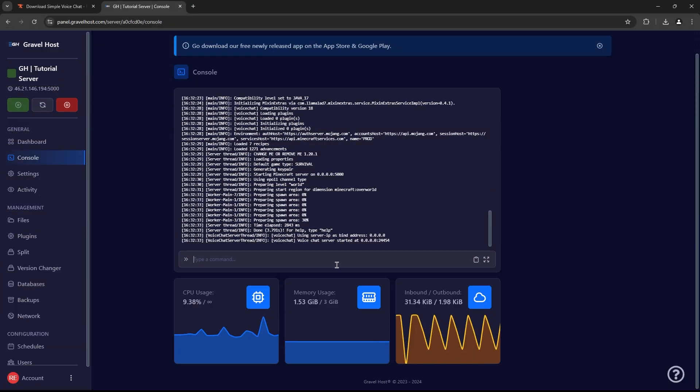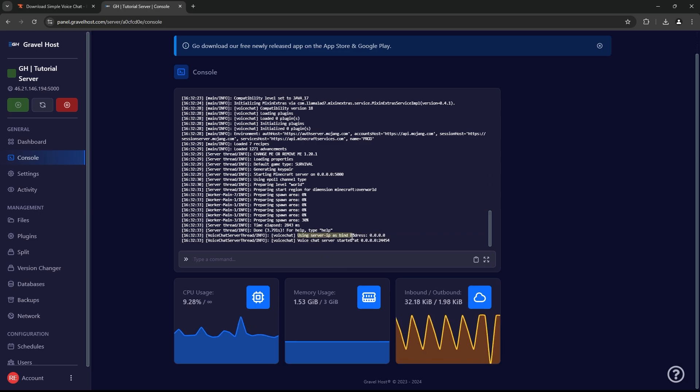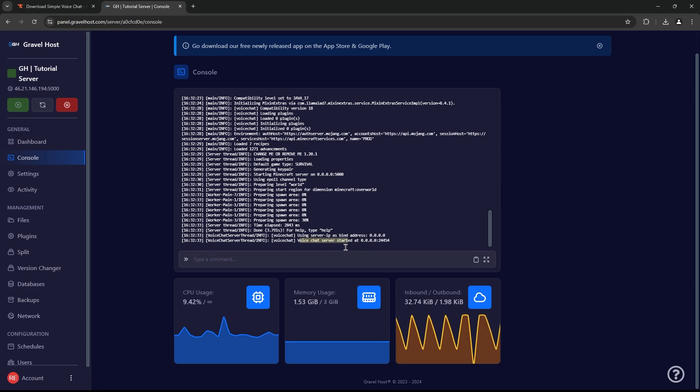Once your server is back online, the plugin should be good to go. You'll see confirmation in the console that Simple Voice Chat is loaded and ready.